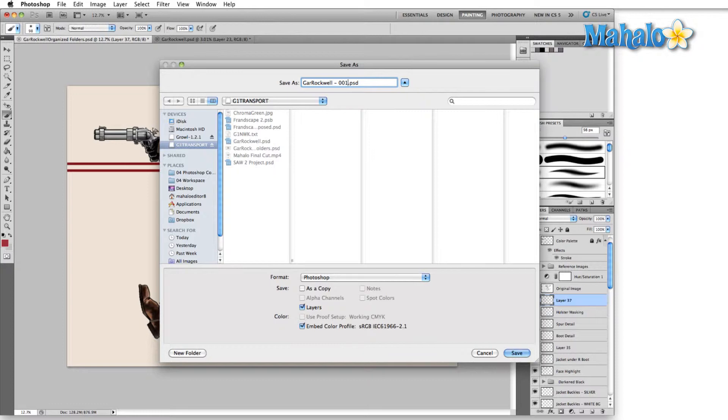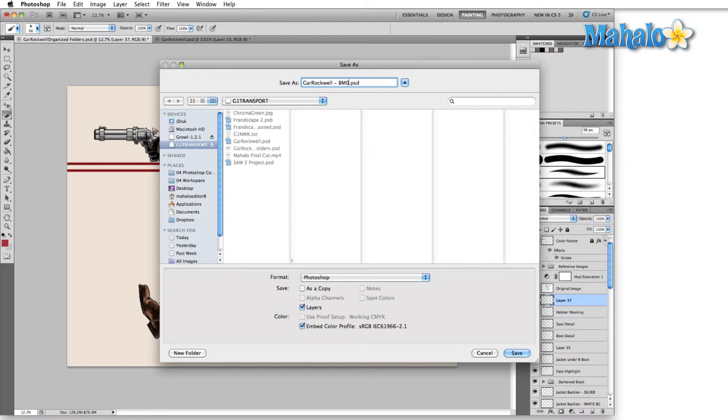The other great part about saving iteratively is that if you make any major changes down the road, you can set benchmarks. For any image that I know I'm going to majorly change, I'll set a benchmark. So it'll be Gar Rockwell BM 001 or 002, 003, whatever it may be. But I set BM so that I know that that's a benchmark. This is where a major change is going to take place, so this is my last save before I'm erasing an entire layer or redoing an entire section of the painting.